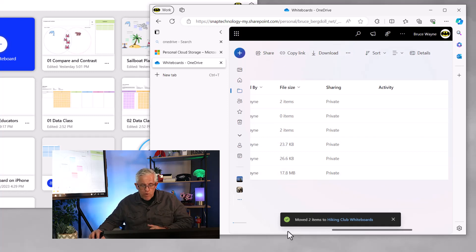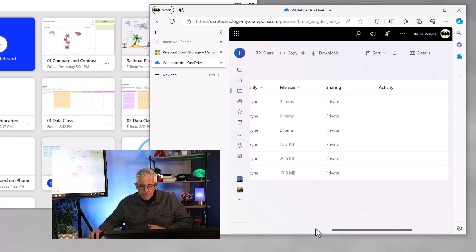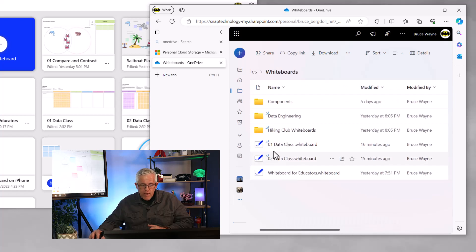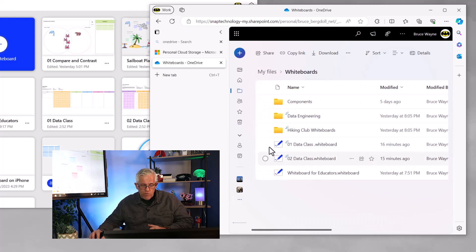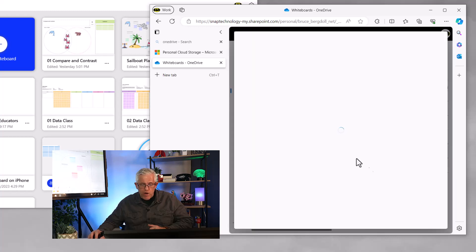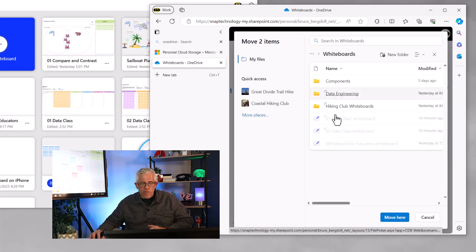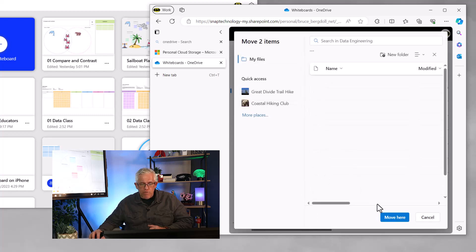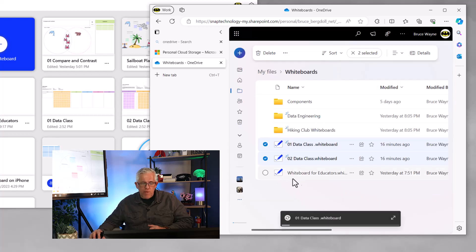Maybe I have even more whiteboards that I want to do that with. I have my two data class whiteboards, so I'll grab those two data class ones and I'm going to move those as well. We're going to put those into the data engineering folder and move those there.